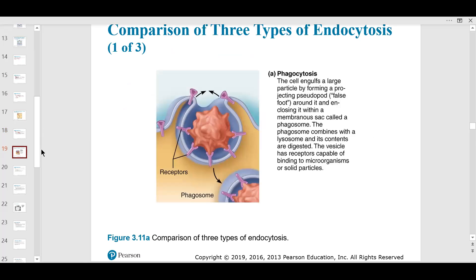This could be a virus or cancer cell. Receptors on the membrane give you memory of a pathogen after vaccination. The substance is brought in, and the phagosome is eventually lysed with help from the lysosome.